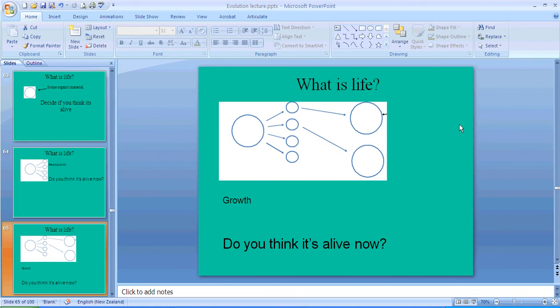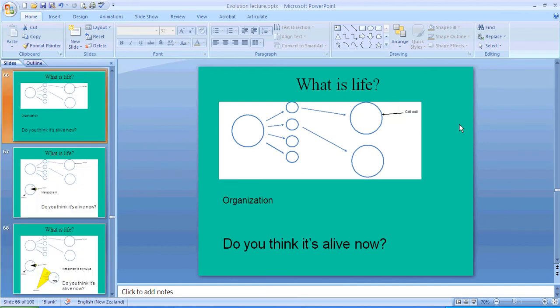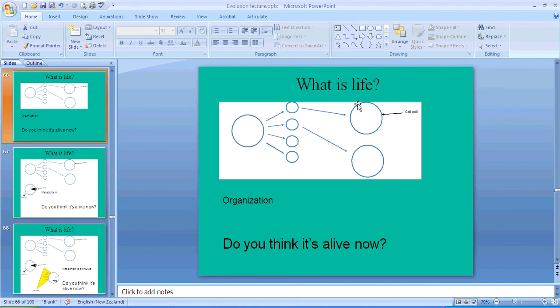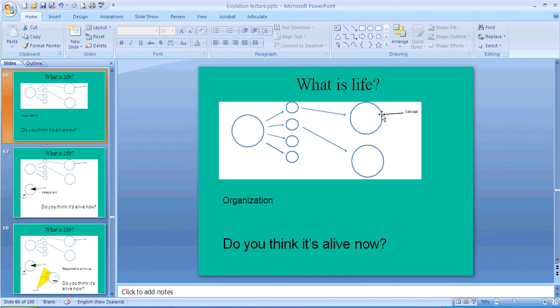How about this? What if you have reproduction and then you have growth from the smaller offspring to the adult size? Is it alive now? Okay, stop and think about that. Okay, you're back. All right, what about this?